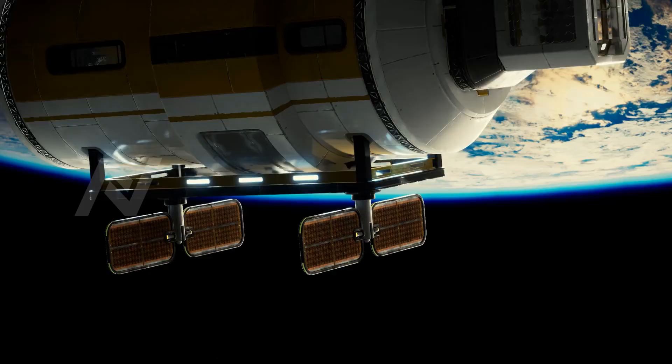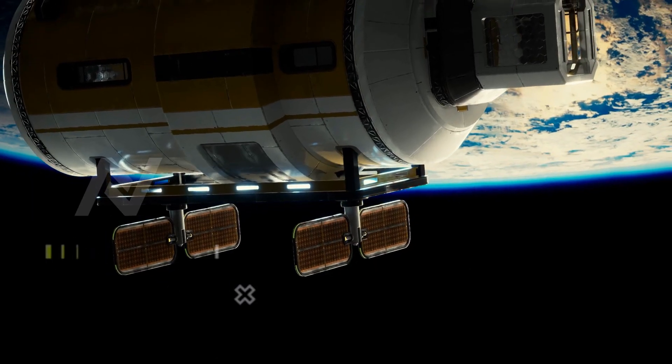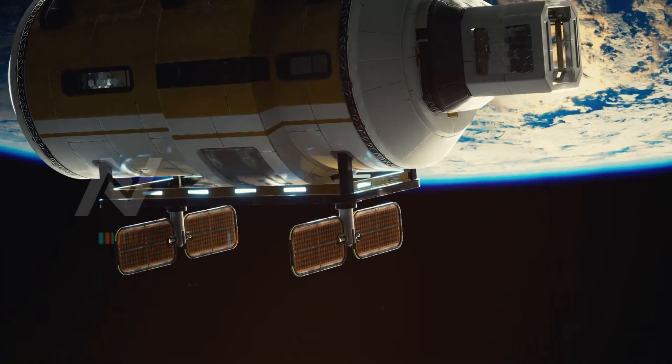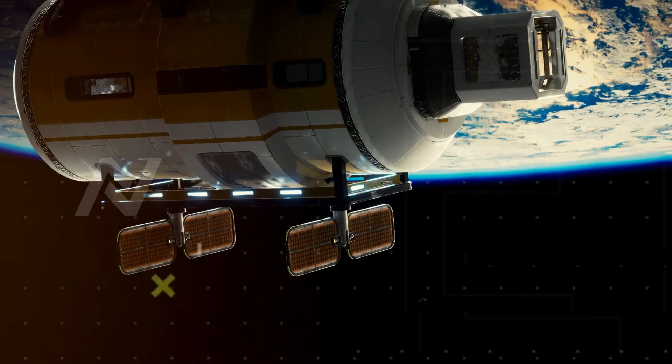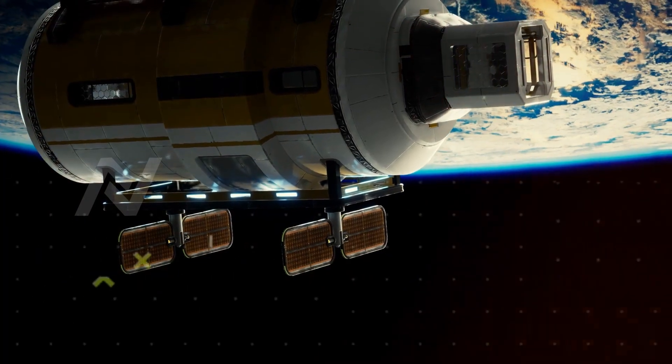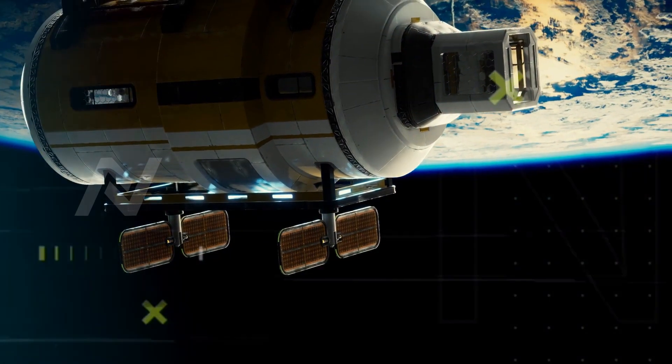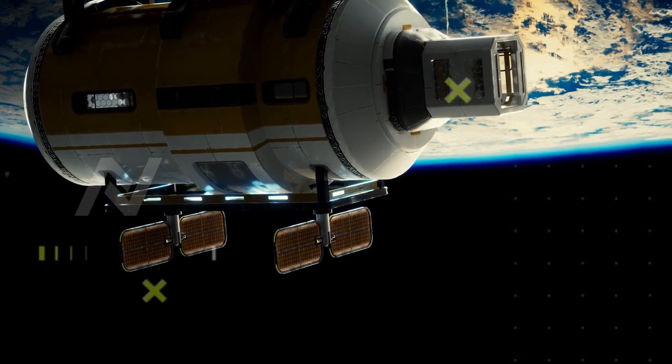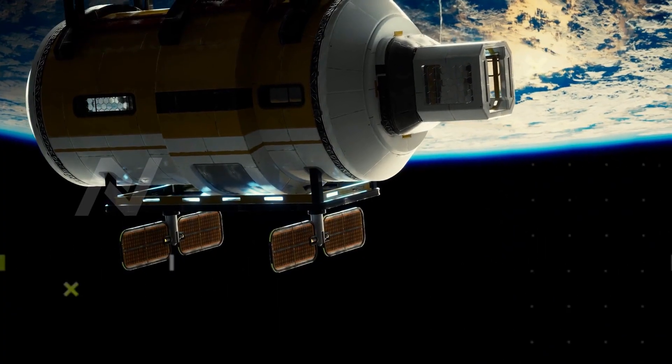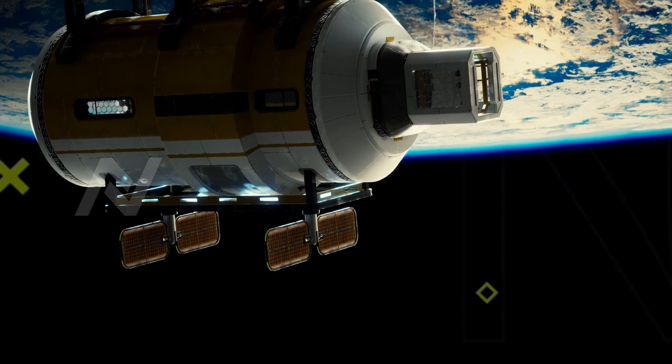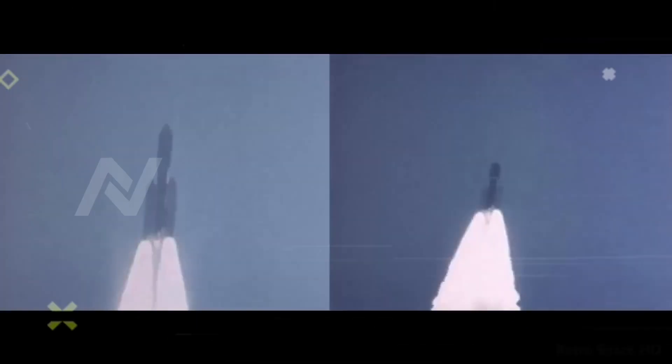What do you think? Should NASA turn Voyager 1's camera back on? Let us know in the comments below. And don't forget to like and subscribe for more content on the mysteries of space.